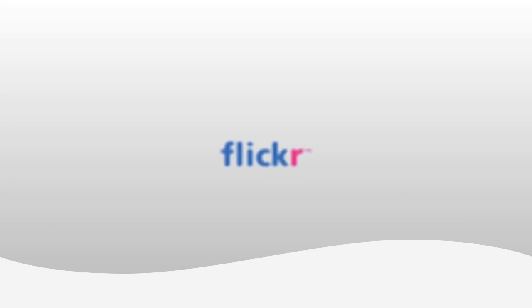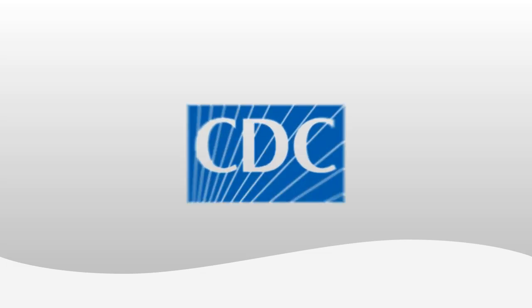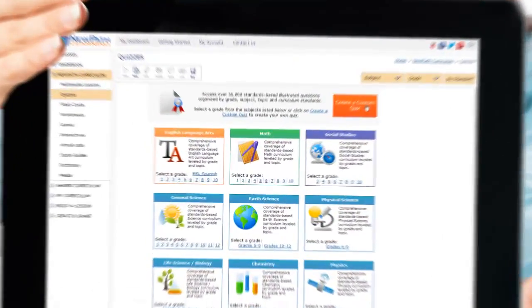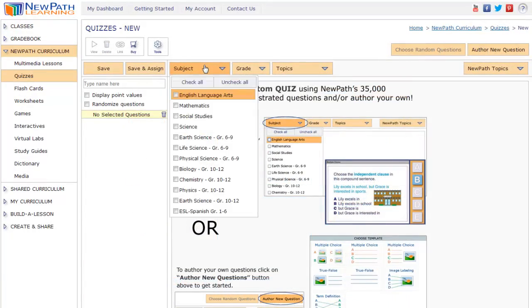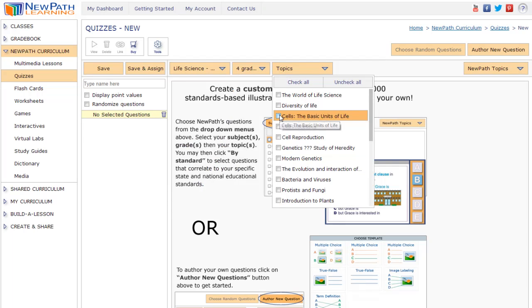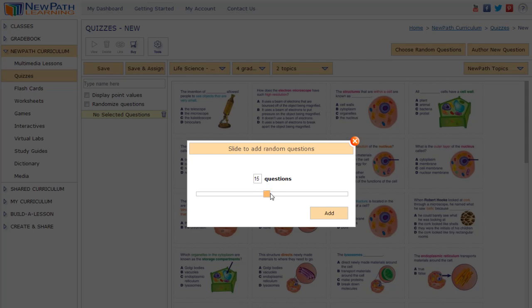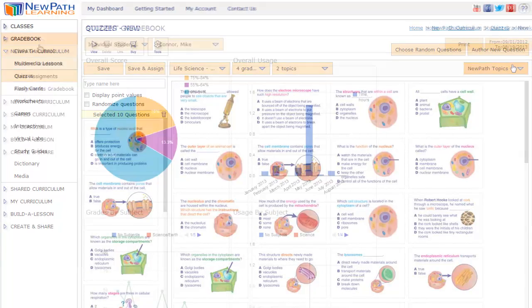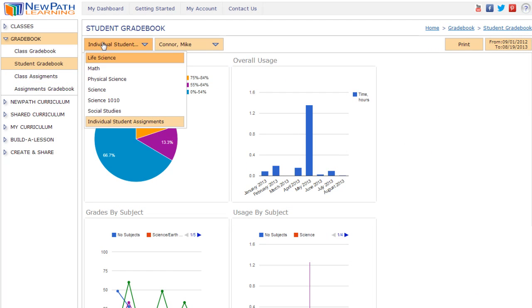Incorporate material from the web and popular multimedia sites like YouTube, Khan Academy, and more. It's easy, intuitive, quick, and effective. Customized exams and quizzes allow you to assess student performance and identify opportunities for improvement.